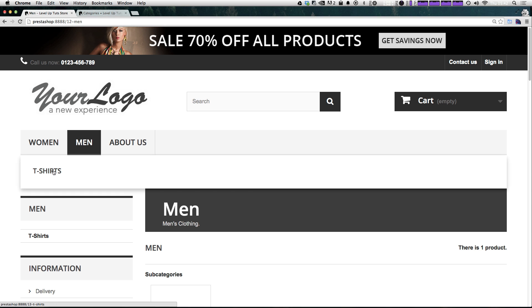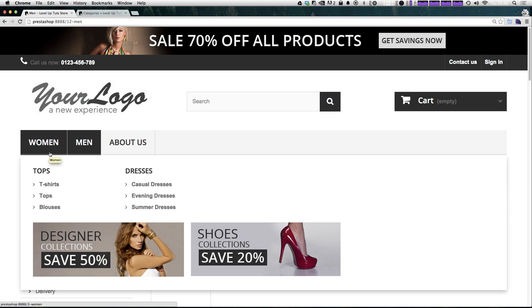And the drop down shows us that we have t-shirts right here. If we were to have another subcategory of that, it would look just like this, where we have these arrows next to it.